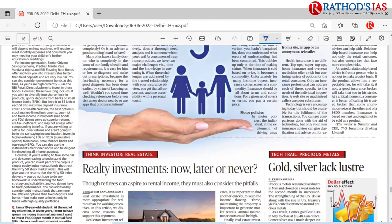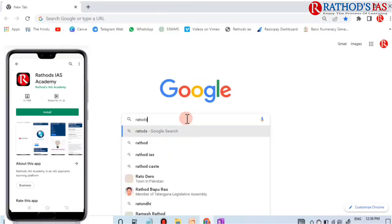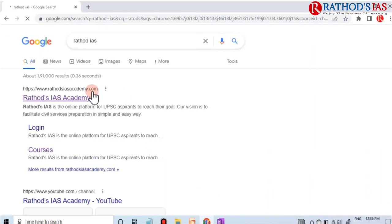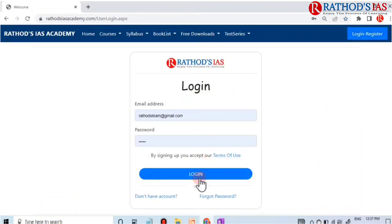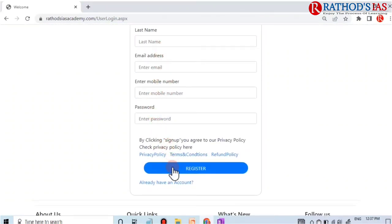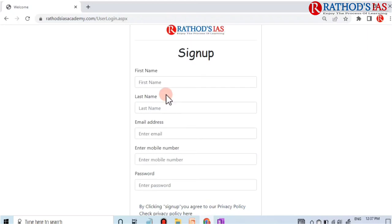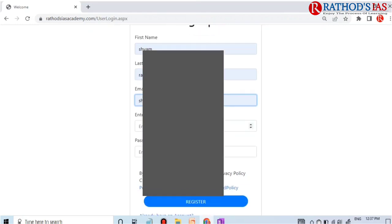These are the important articles from today's Hindu newspaper. I hope you enjoyed this lecture. Please subscribe to Rathor's IAS Academy, and don't forget to like, share, and comment. Please join the courses — details are in the description box. To register: go to Google, type Rathor's IAS, click on Login or Register, click 'Do not have account', and fill in your name, email ID, mobile number, and password, then click the Register button.